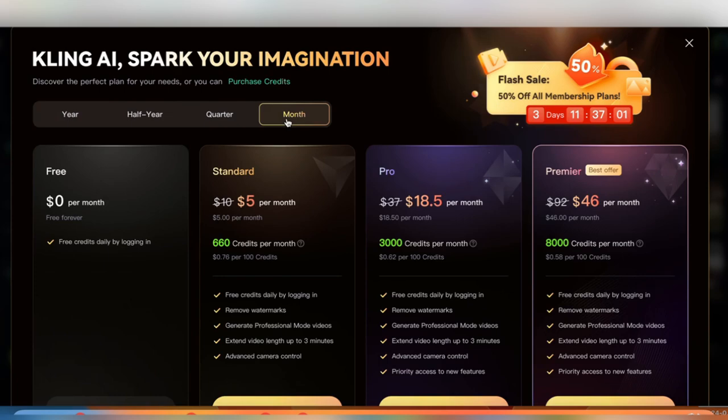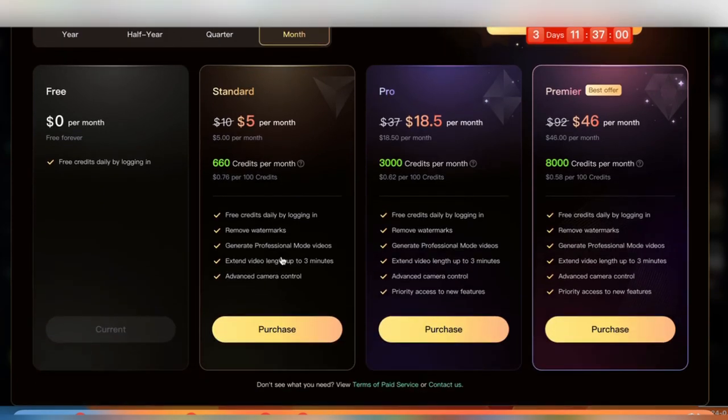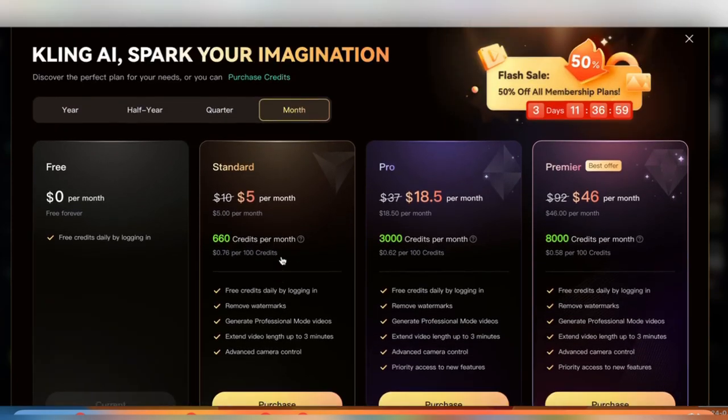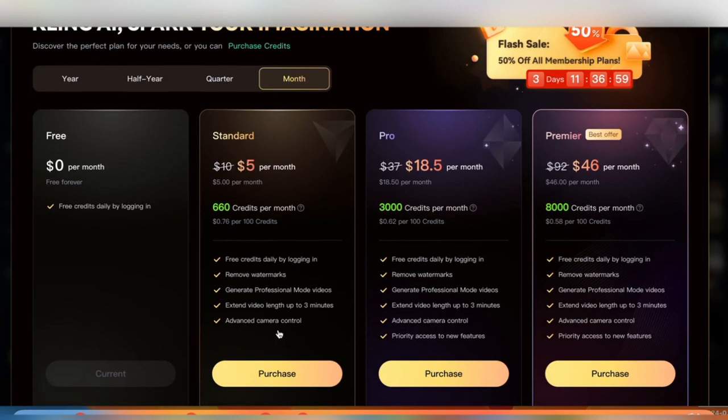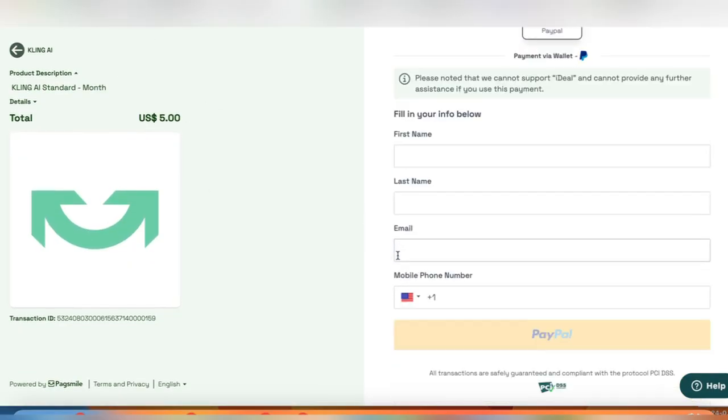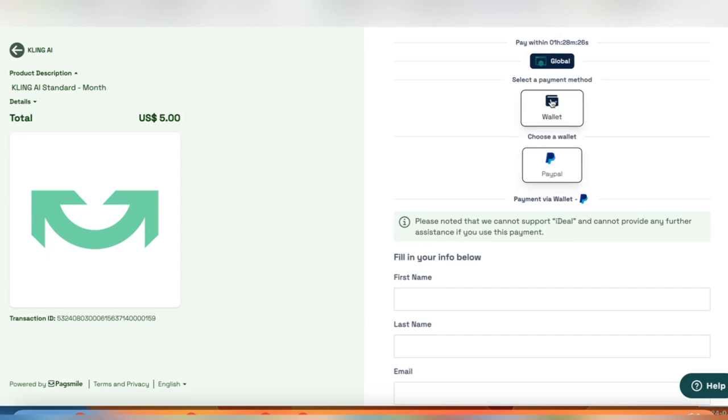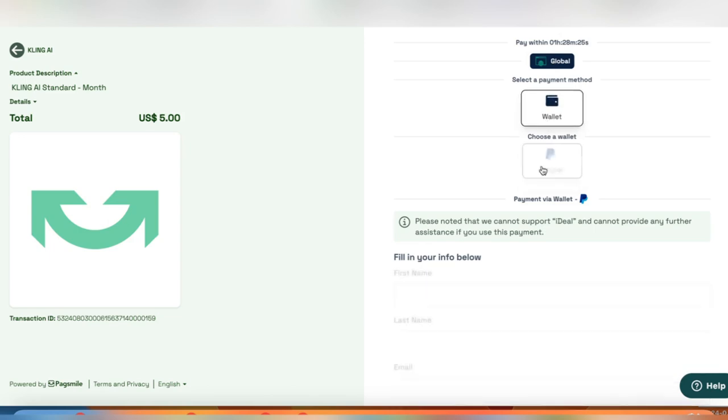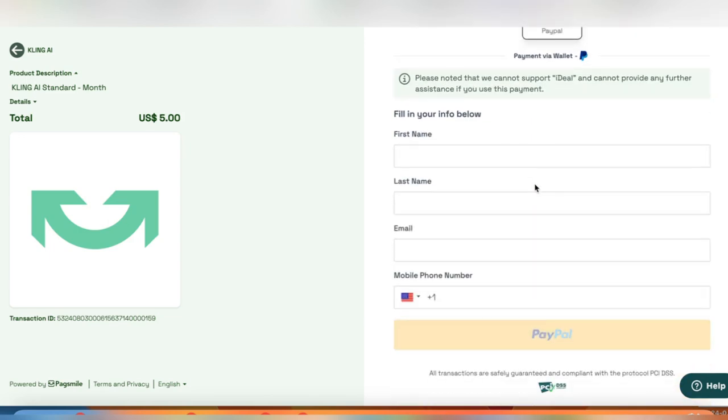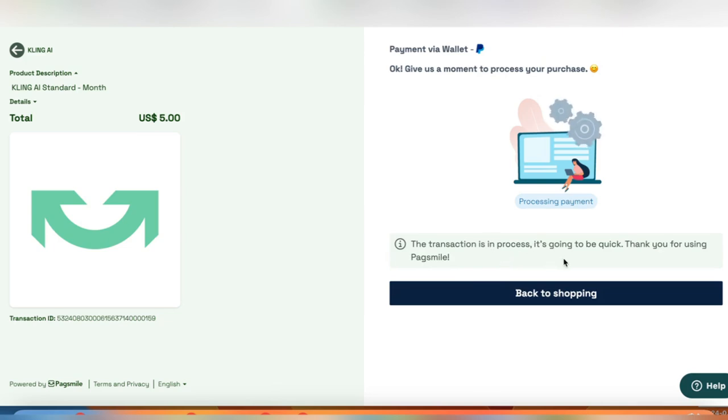Now that we've covered the basics here, I'm going to go ahead and subscribe to the paid plan and try the same prompts as well as the premium features. And we'll see if it's worth it. So I'm going to go for the monthly plan, which is $5 a month and gets you 660 credits, which is 66 videos on standard mode. And it looks like right now they're only accepting PayPal and wallet payments. So I guess we'll use PayPal. And there we go. It took about 30 seconds here, but my payment is processed and I've got my credits.